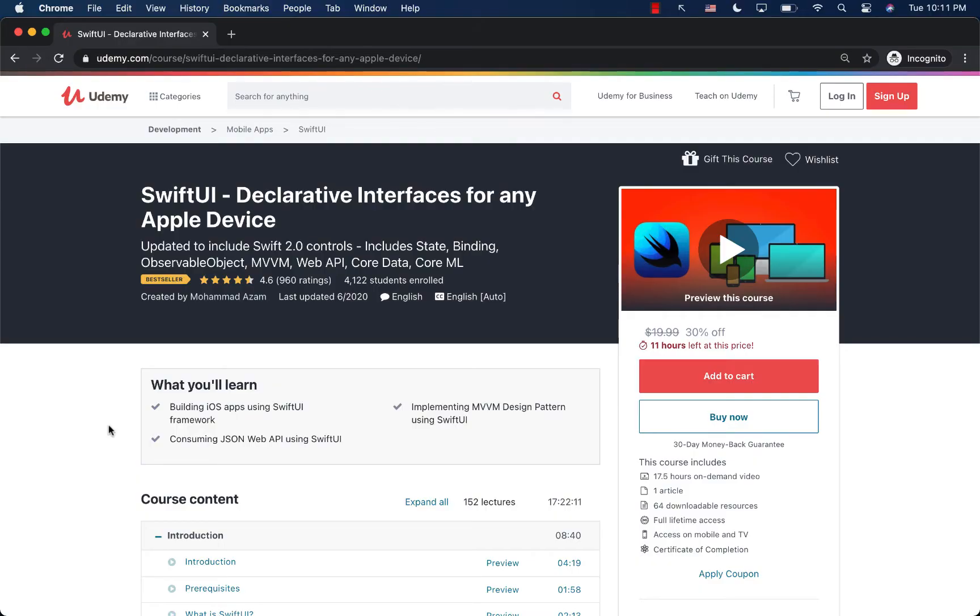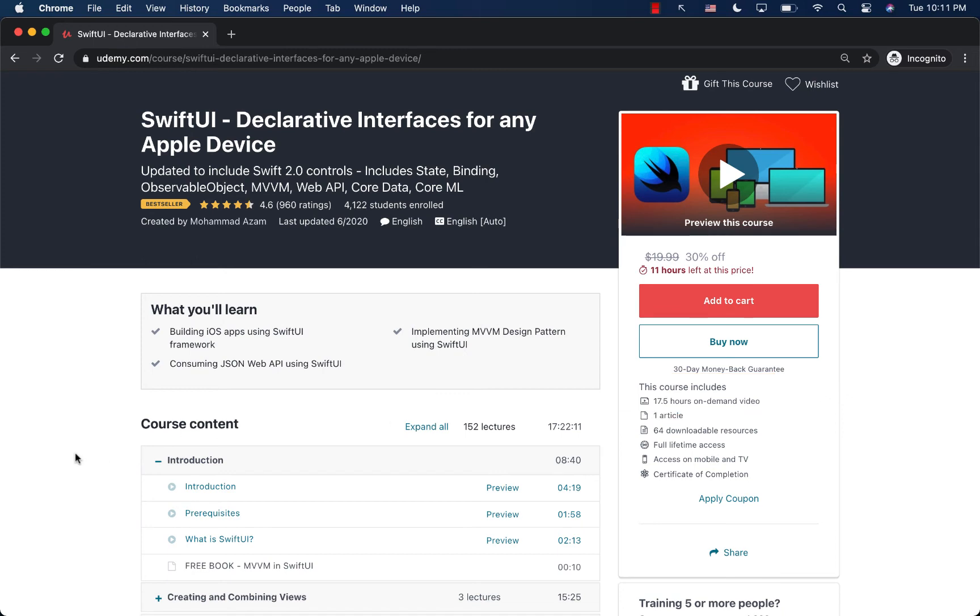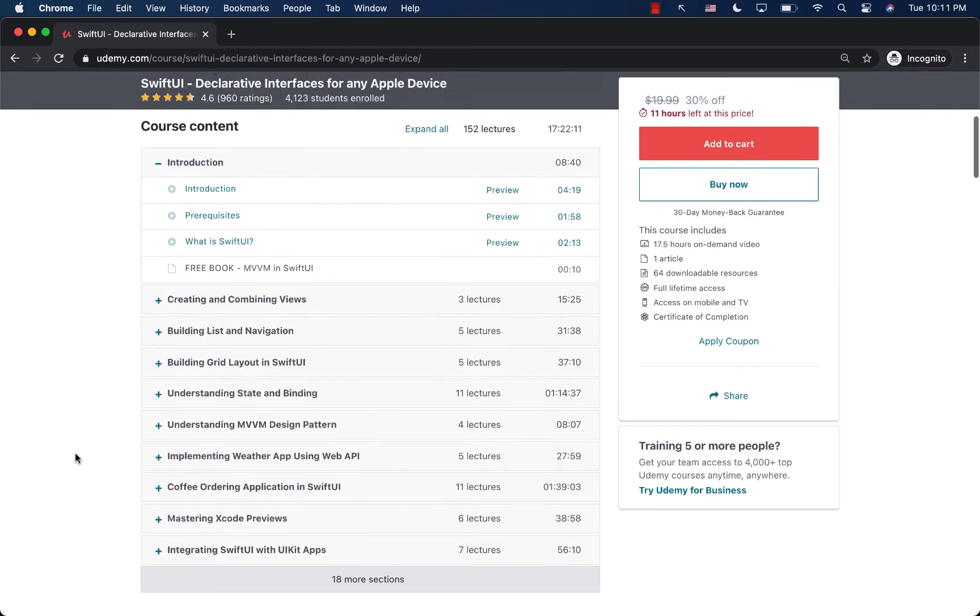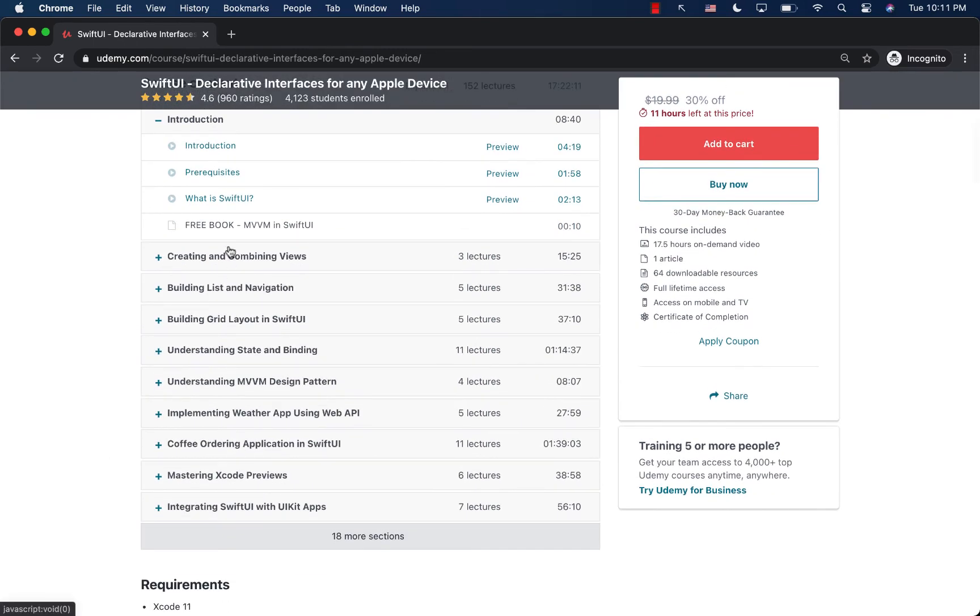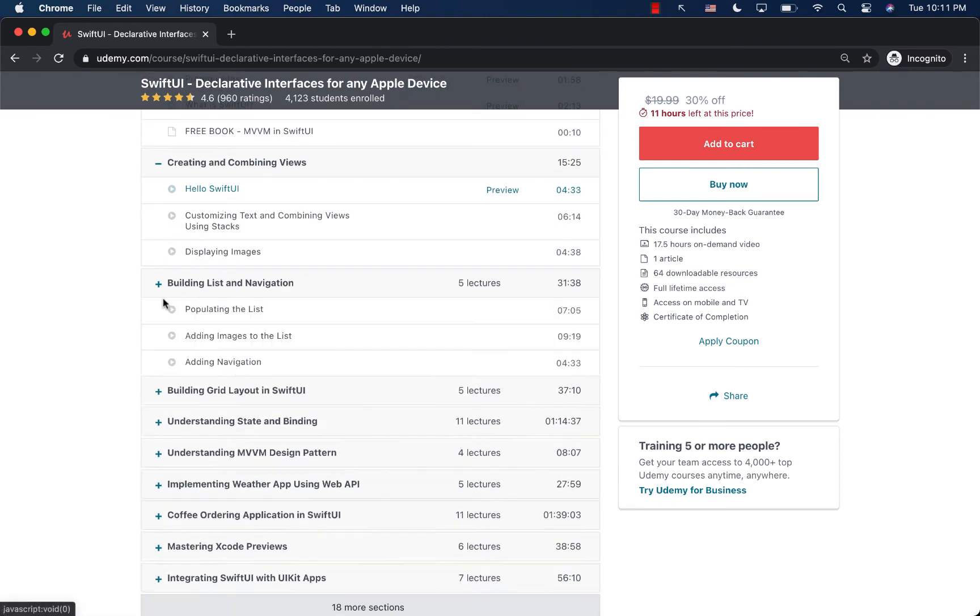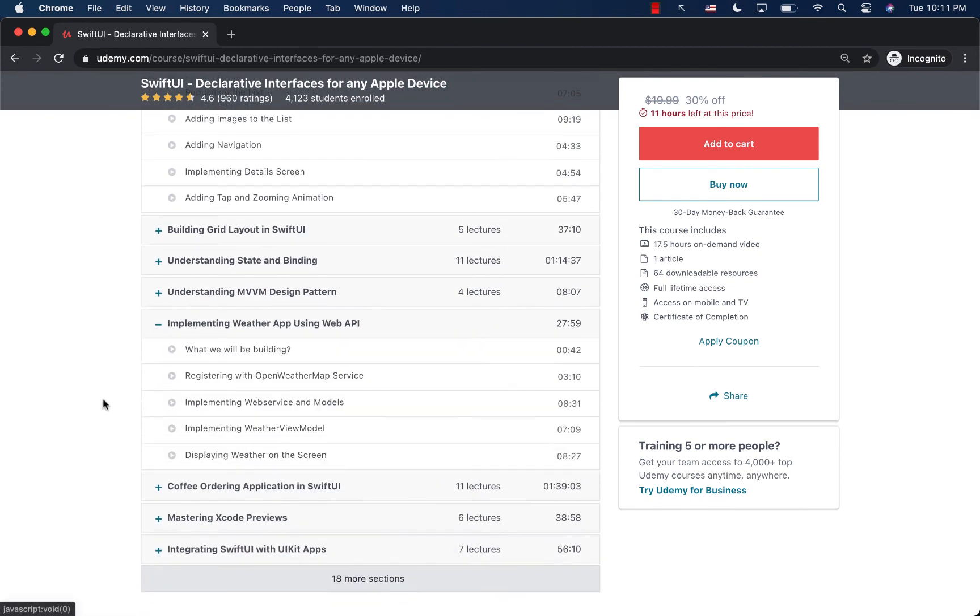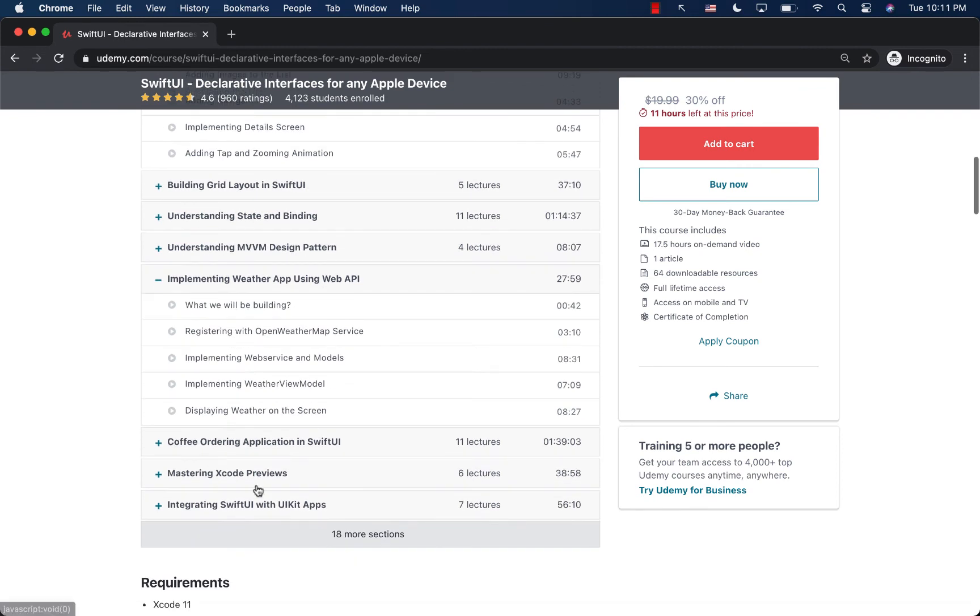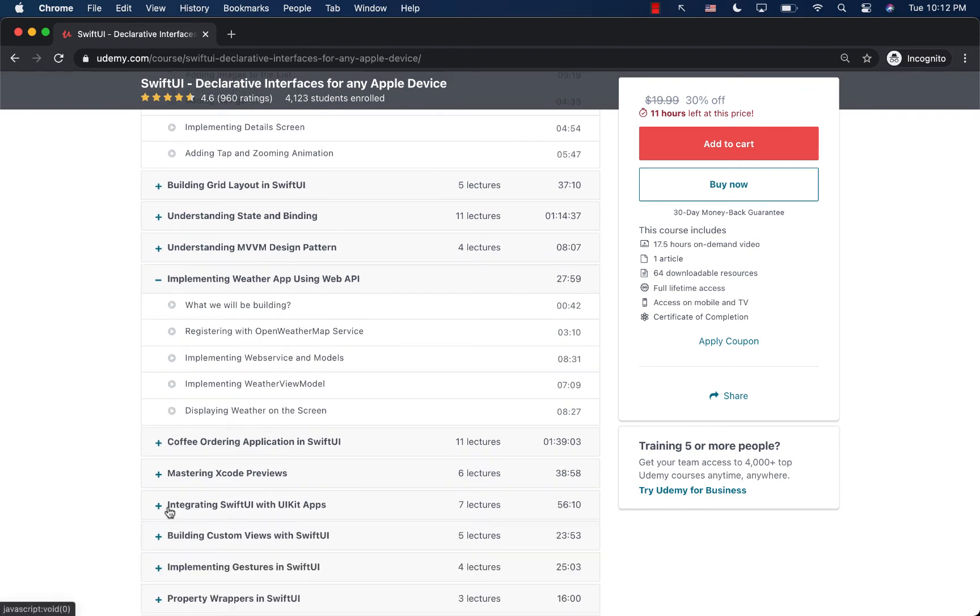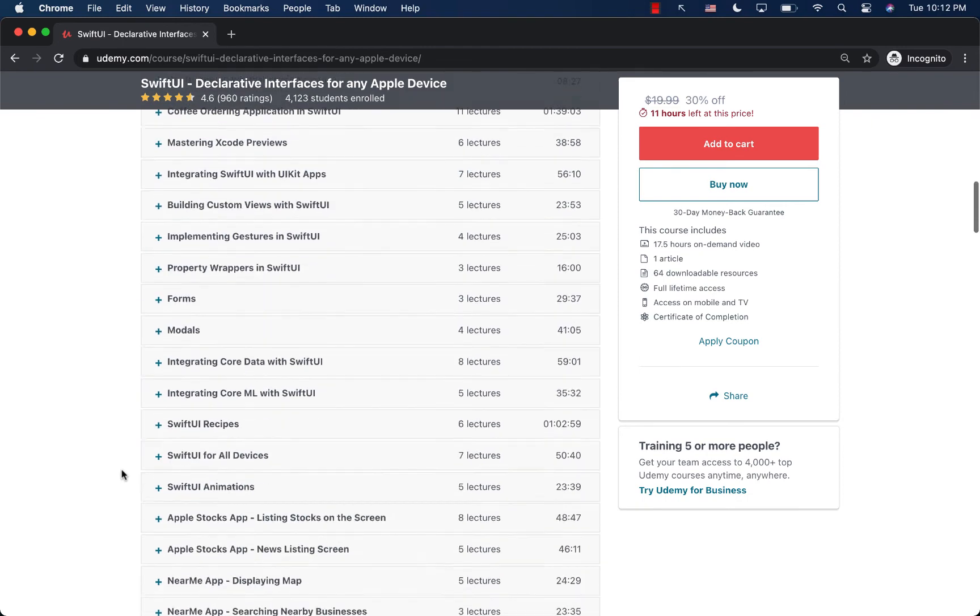If you like this video and want to support my channel, then the best way would be to check out my courses on Udemy. I have a brand new course, which is SwiftUI Declarative Interfaces for any Apple device. This is the most comprehensive course available on Udemy. You can actually see that this is around 17.5 hours, the longest and most comprehensive complete course on SwiftUI anywhere. We start with creating and combining views, building lists and navigation. Then we even dive into the MVVM design pattern, learning how to use MVVM design pattern to create our next SwiftUI applications.